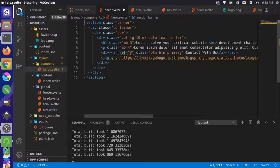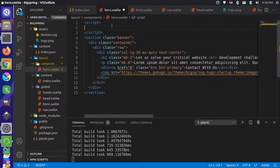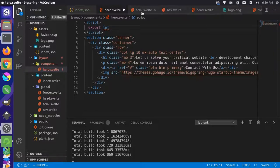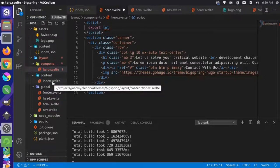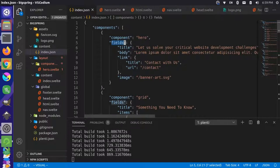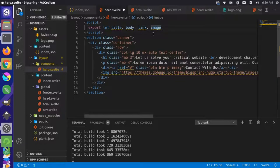Let's add a script tag at the top. In here we're going to do export let declarations. What we're doing is getting the individual field values out of this. On our index template file we'll loop through the components, and in each individual component file we want to get the individual values. Looking at the fields of our component, we have a title, body, link, and image. So let's export let title, body, link, and image, and save that.